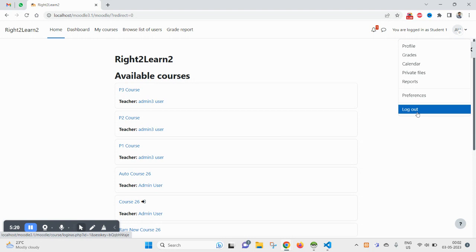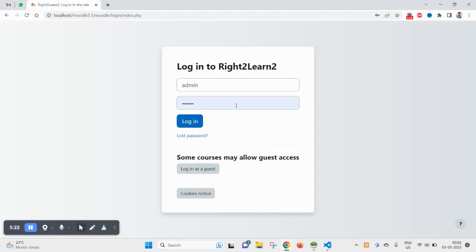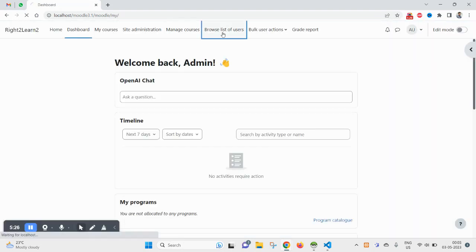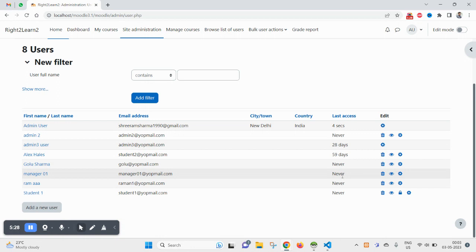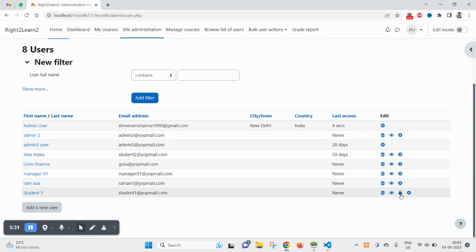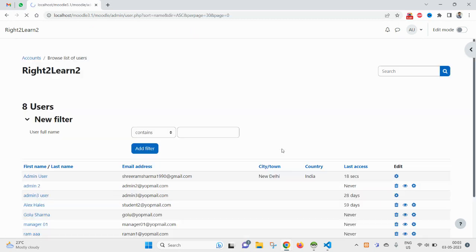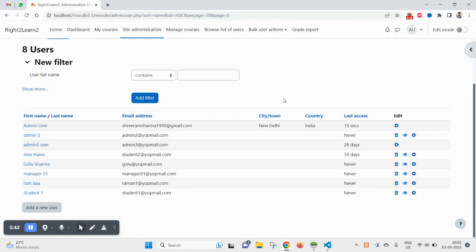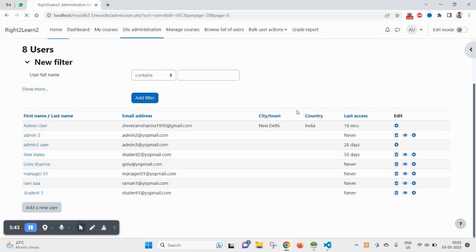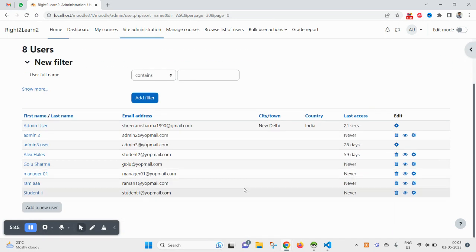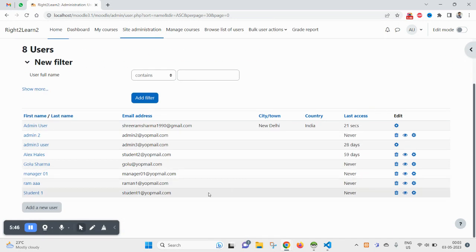If you want to grant the access again you have to unlock this user. How you can unlock? You just need to click on this icon to unlock user. And now you see this user is in normal state.